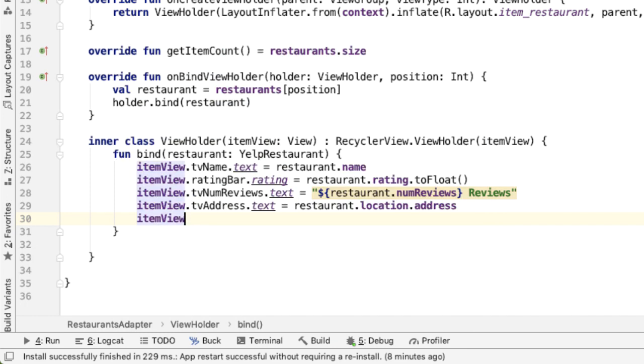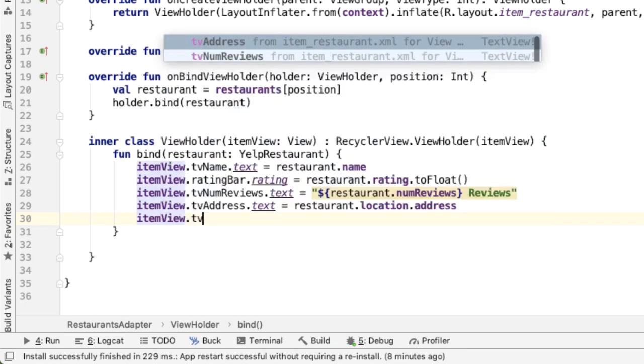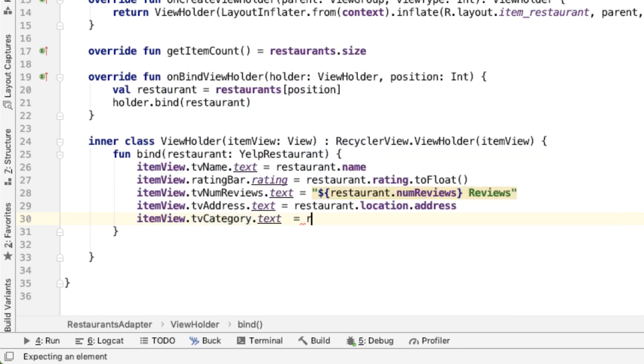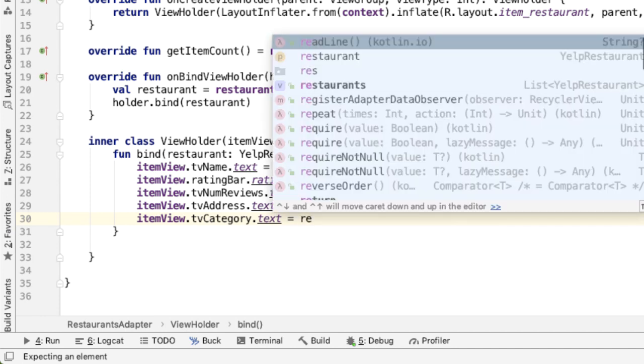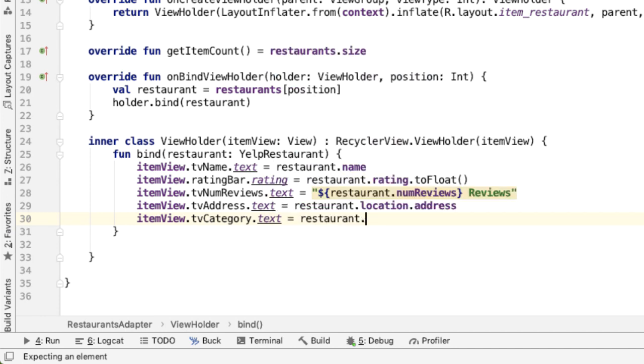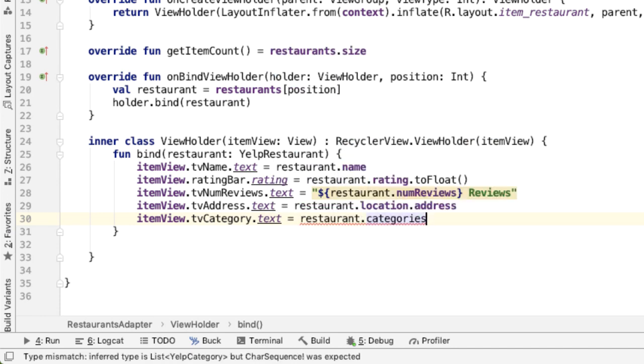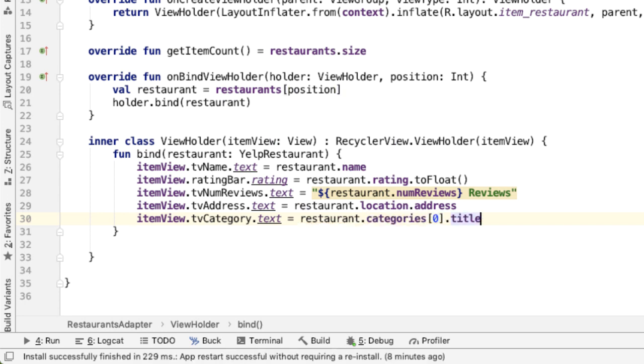Below that is the category. And this is something similar. First, we want to get the list of categories. And we can just take the first one, and we'll grab the title of that.